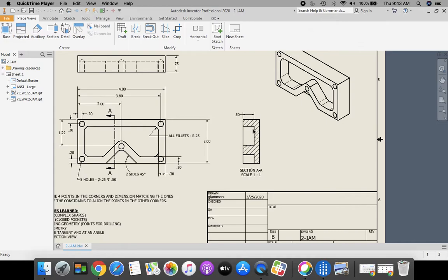So that's why we're creating this section view. Here we're going to dimension to an object line to show the depth of these two pockets. Let's get started.